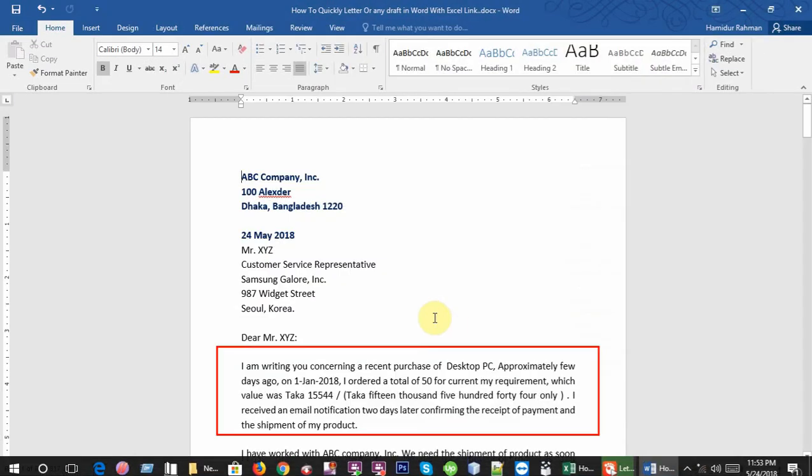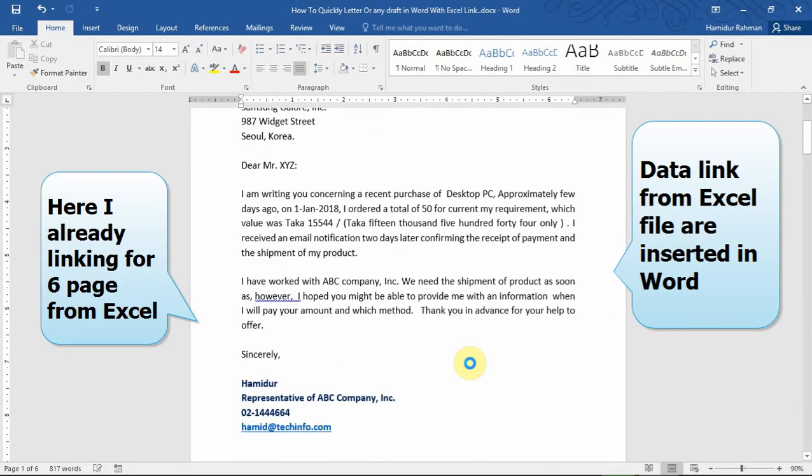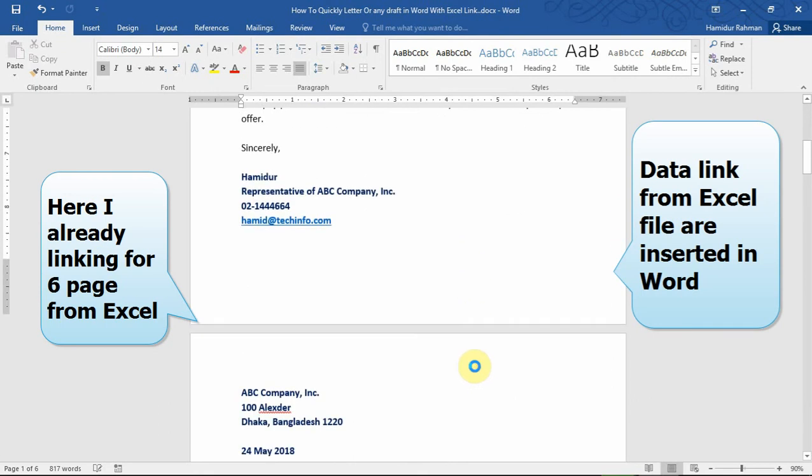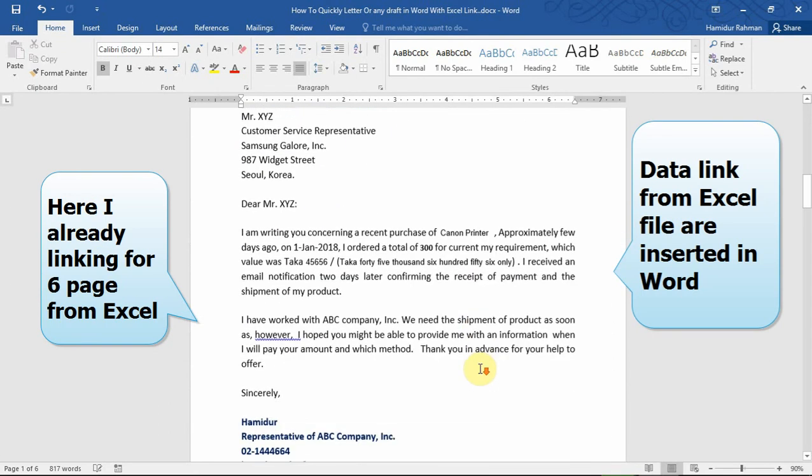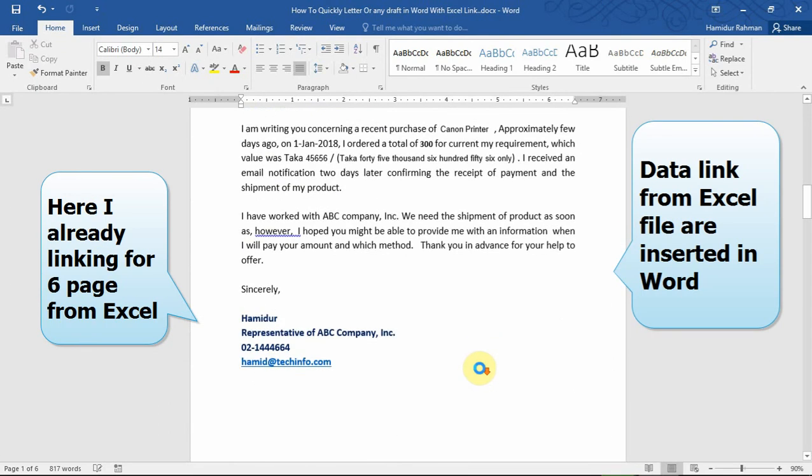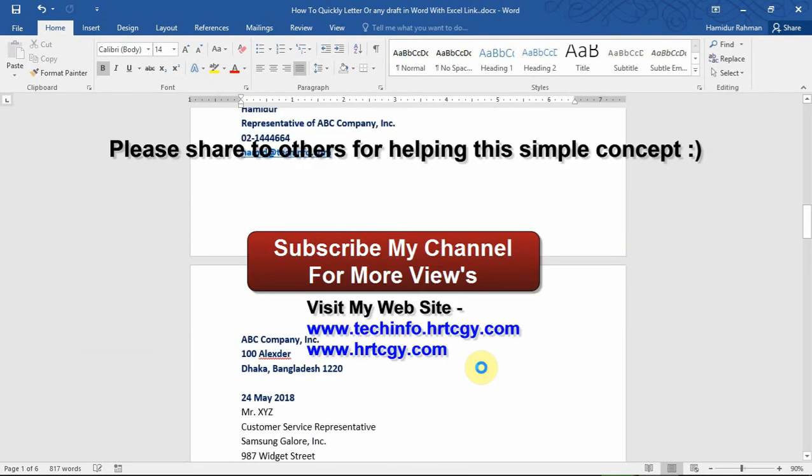Now see that all information is inserted from Excel to Word. That helps to quickly draft letters.